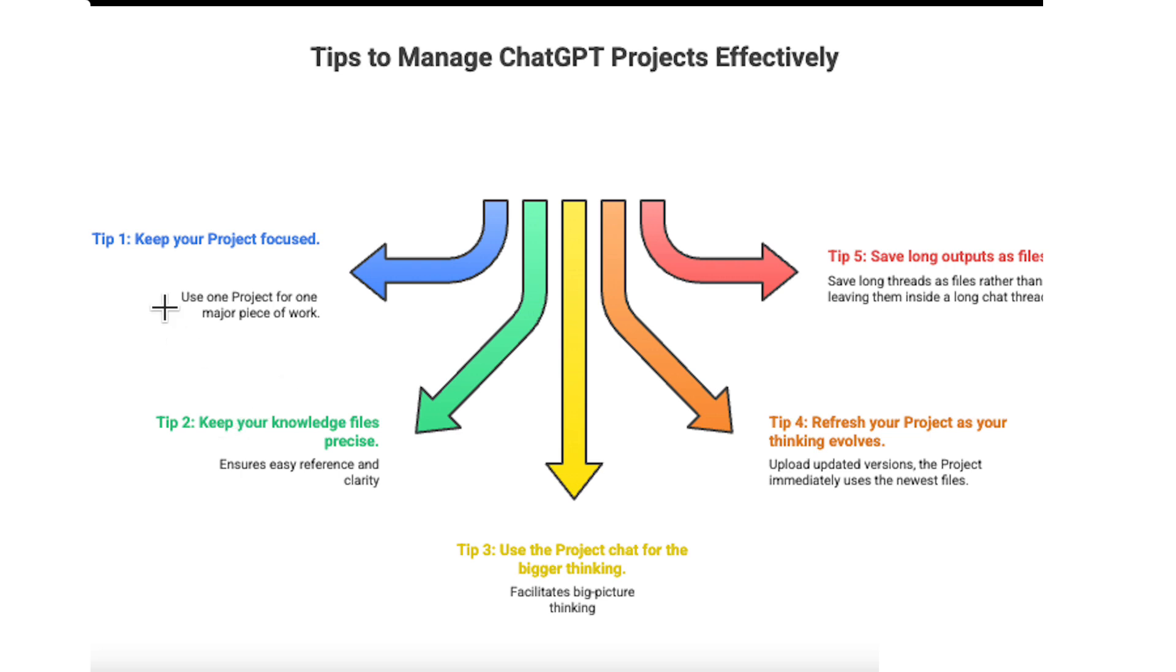Tip one, keep your project focused. Use one project for one major piece of work, it keeps everything tidy, and it makes it easier for ChatGPT to follow the logic of your study.